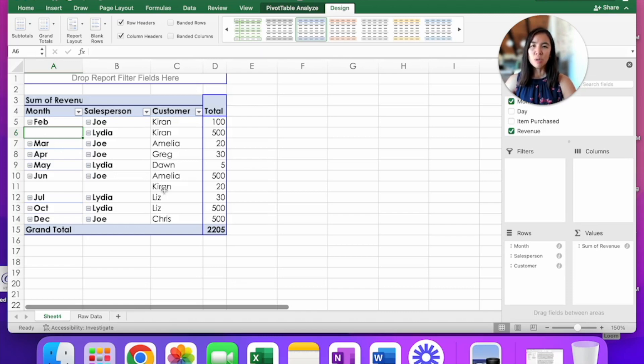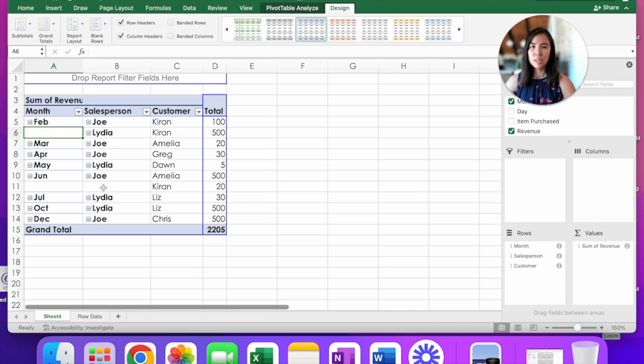So if you were to just take this pivot table as is and copy and paste it, you will quickly see that there are missing cells right here under February, under June, and under Joe. Why is that?